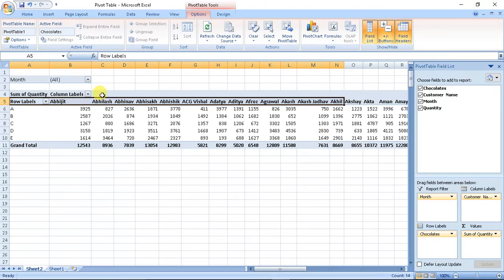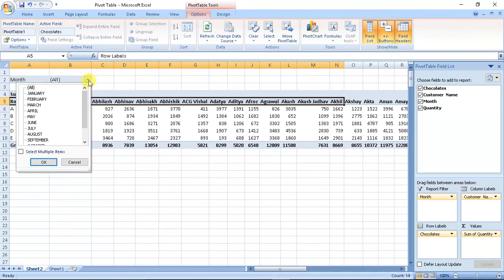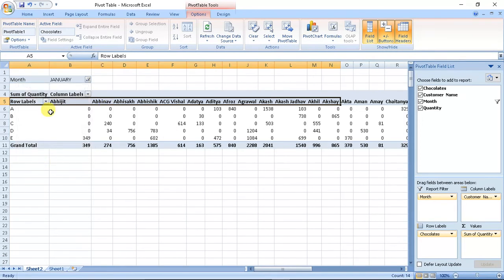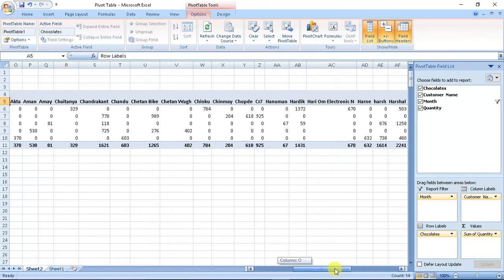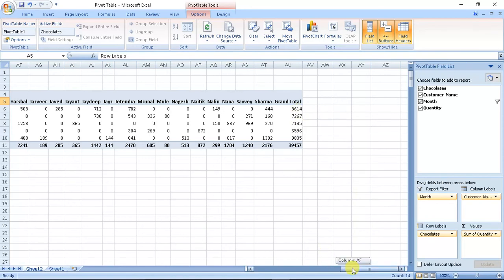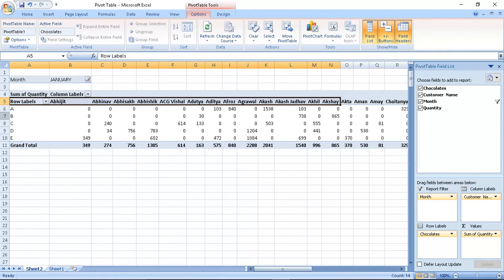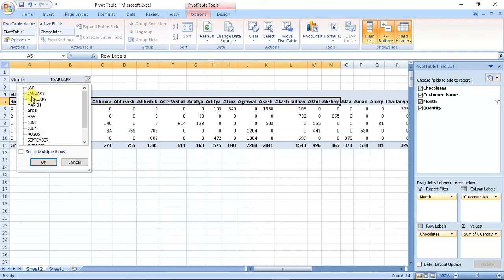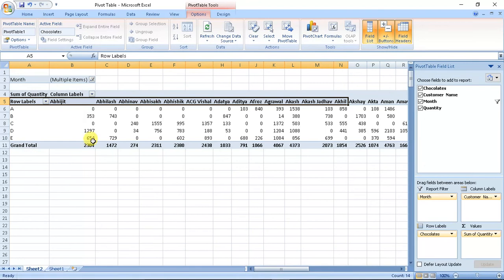Like if I filter it for January, I get data where it says A chocolates were sold to Aditya, Afros, Akash - these people - and the total was 8,614 chocolates of A in January. We also have multiple selections here, like January, February, March.